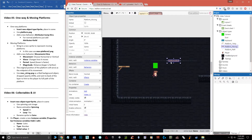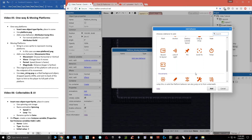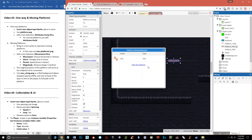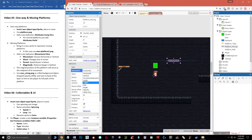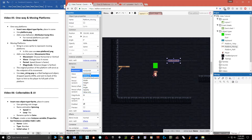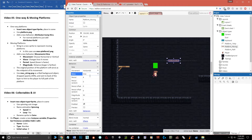Now we'll grab the actual moving platform and add a behavior to make it move. Click Add Behavior and choose Sine — come down and you'll see Sine, double-click and add it. The movement setting lets you choose Horizontal or Vertical; we want Horizontal. The other options like scale, opacity, and angle can be useful for other things later. The Wave type I'll leave on Sine. The Period setting — currently four — is essentially the speed.